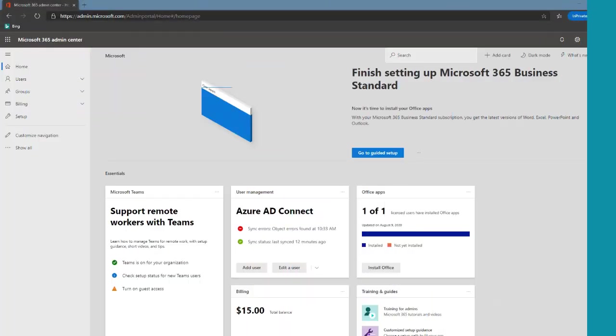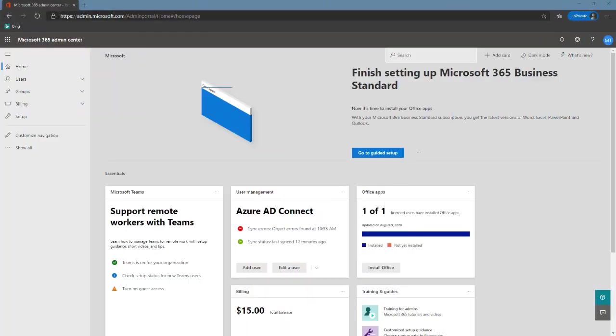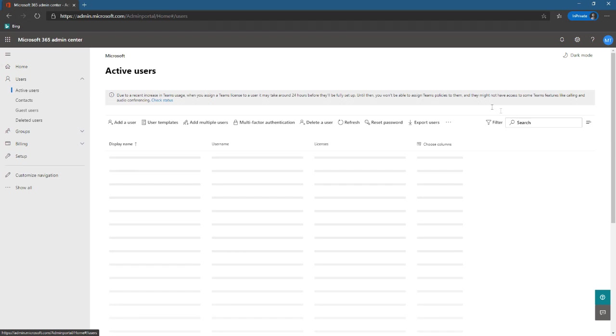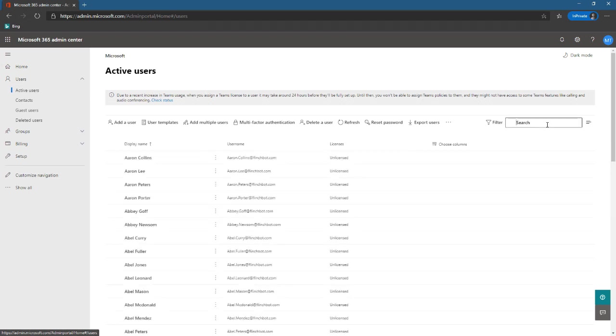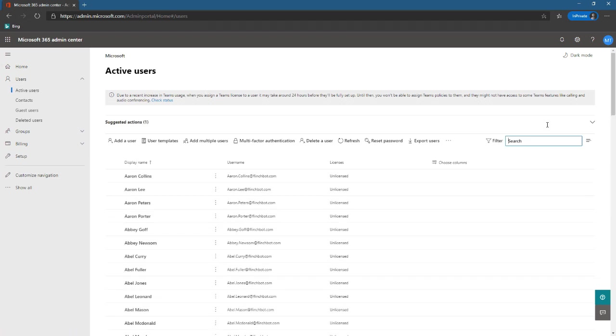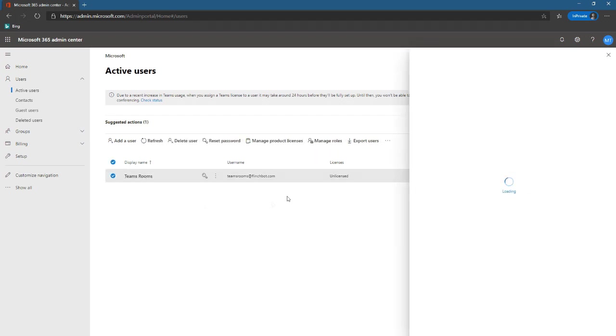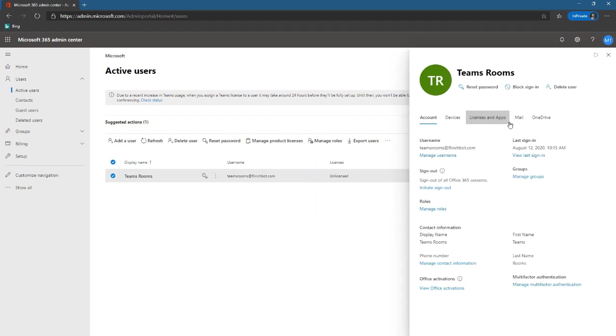I'm signed into the Microsoft 365 Admin Center. So let's see if our user has synchronized from our on-premises Active Directory to Azure Active Directory. So we'll just search for username Teams and they're there. If you do this search and the name doesn't show up, go ahead and force a delta synchronization or a full synchronization using Azure AD Connect.